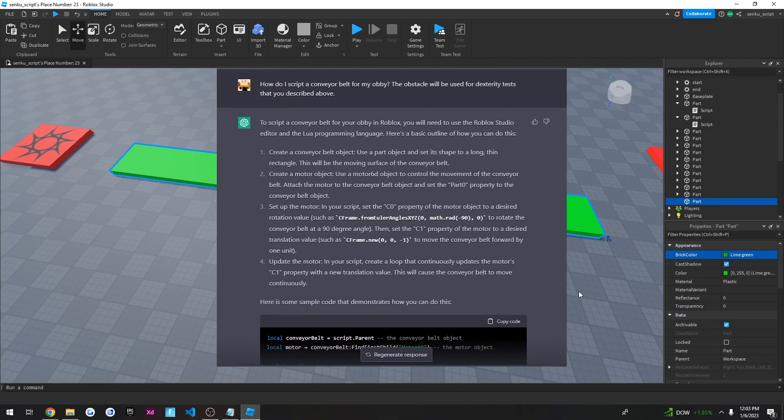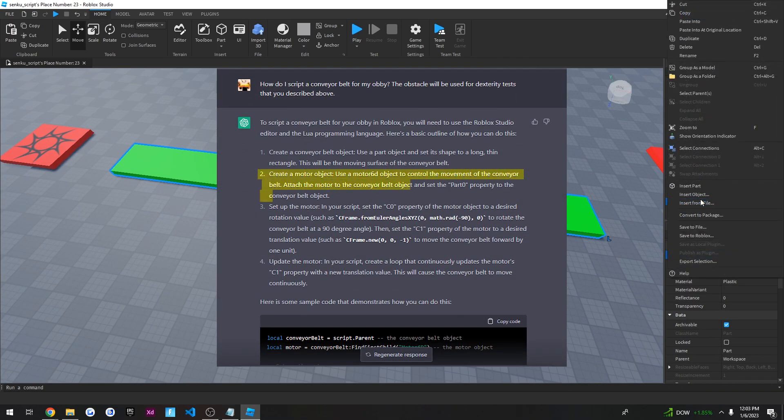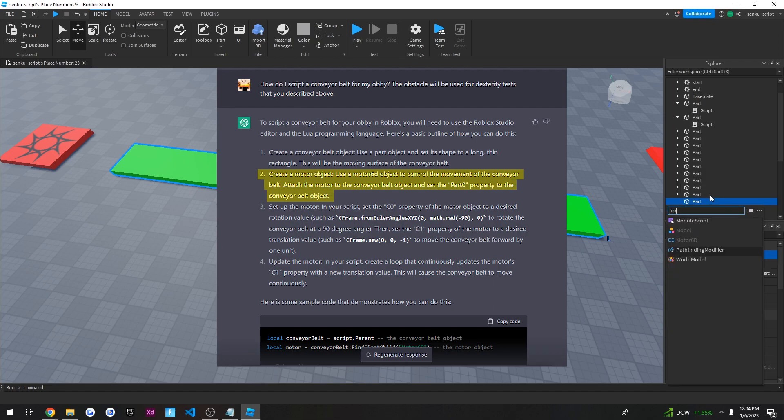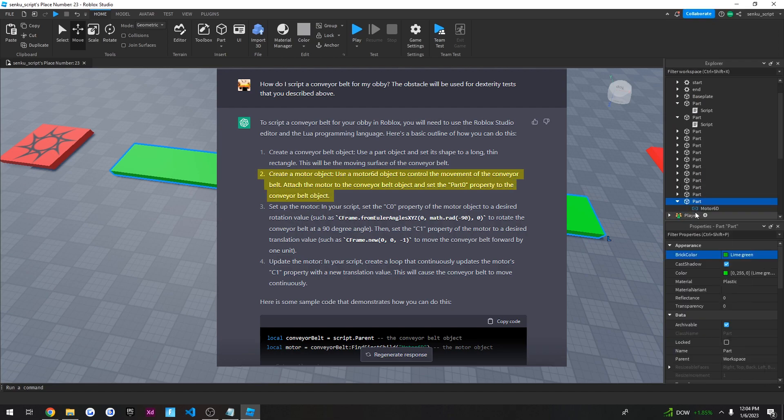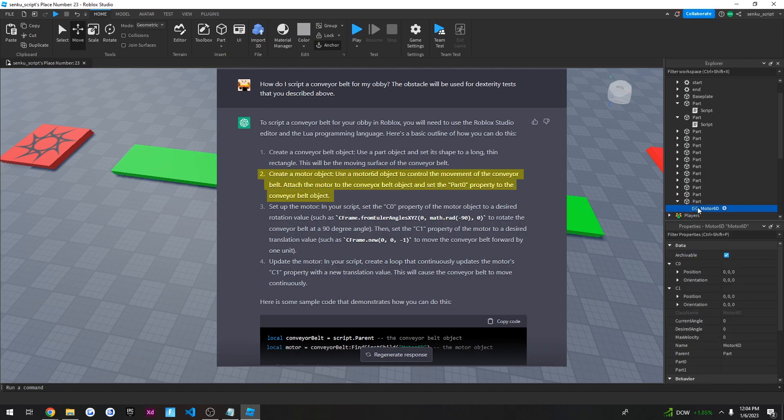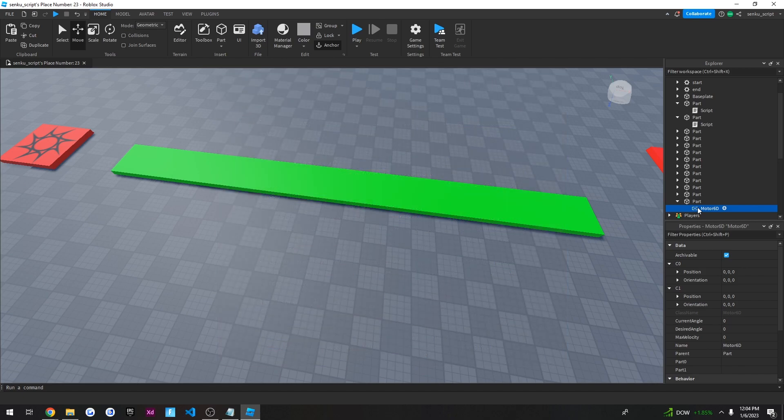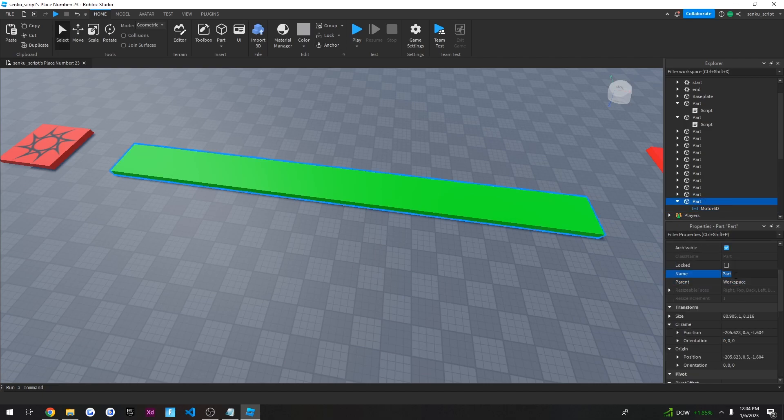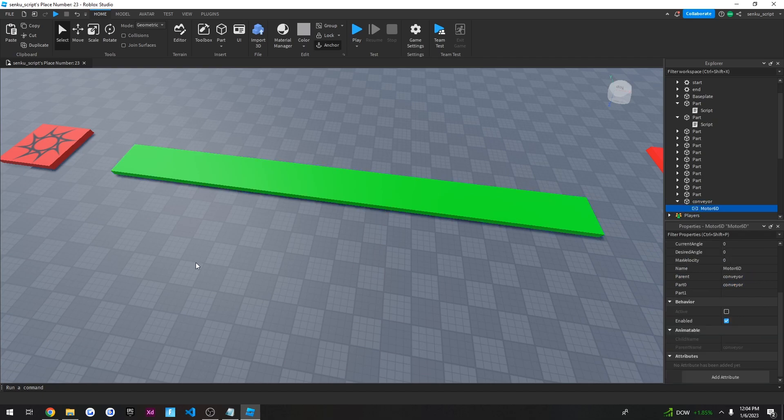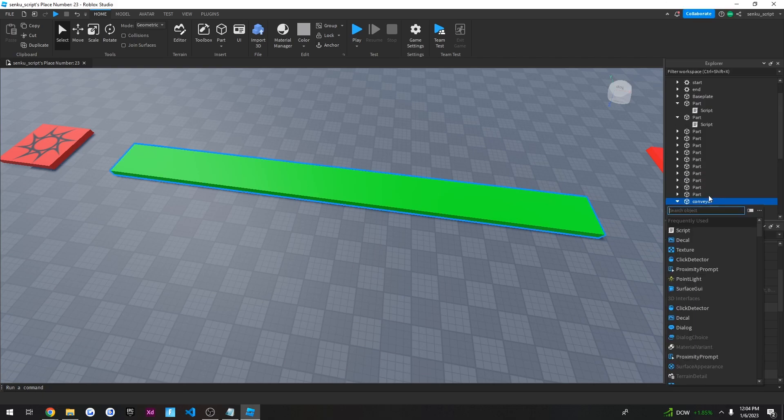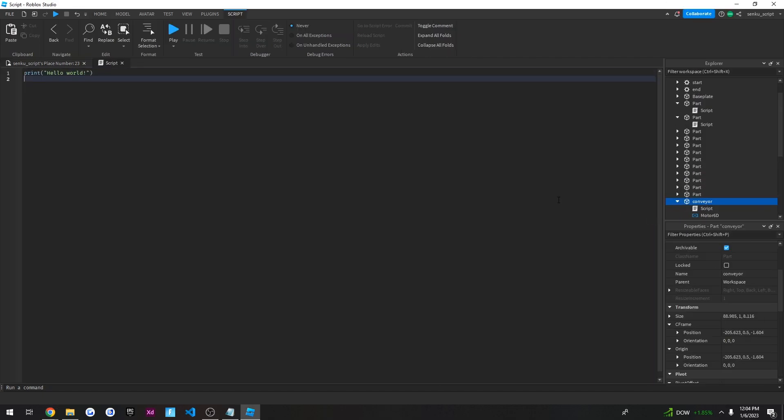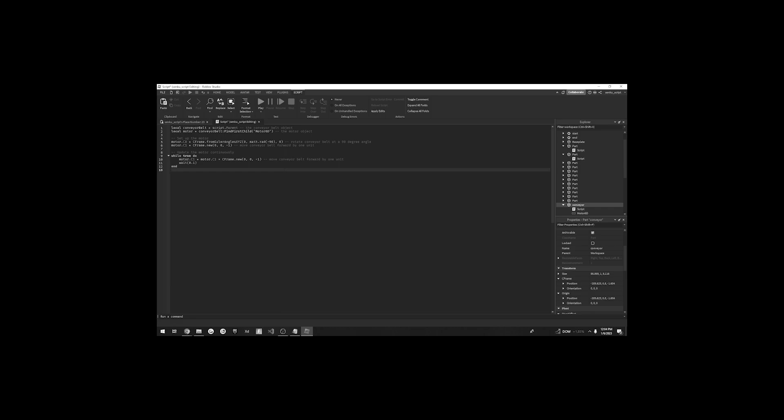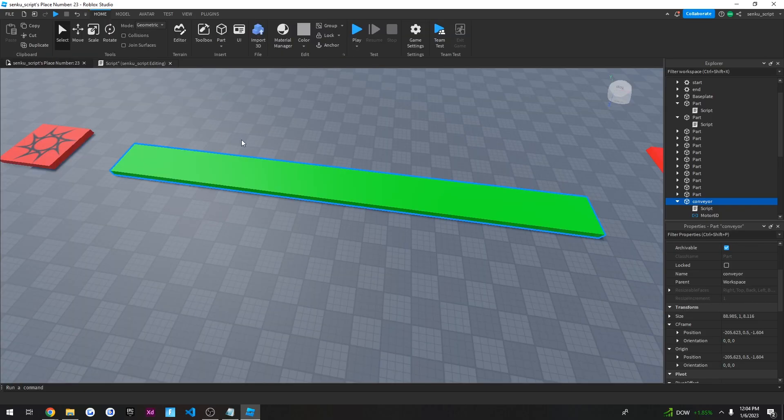So it said, create a motor object. Use a motor 6D object. So motor 6D. Attach the motor to the conveyor belt. And set the part 0 property to the conveyor belt. So boom. That's what that means. And we can rename this to conveyor just so we don't get confused. And set up the motor. And your script set the C0 property to a desired rotation value to rotate in. And set the C0. Okay. So that's basically all just the code that it gave us. So we will go here. We'll go here. We'll go here. And we'll copy it. Okay. I have no idea what this is going to do.